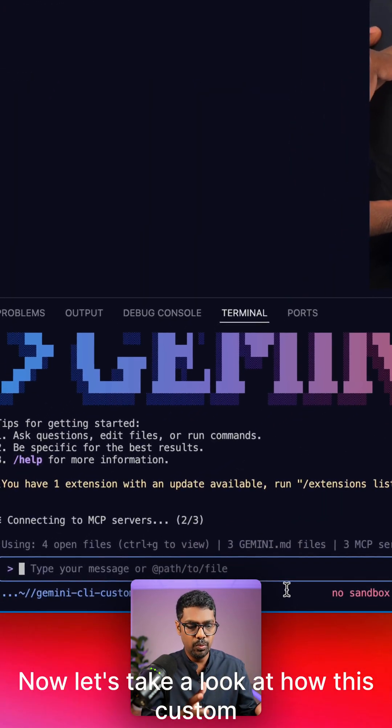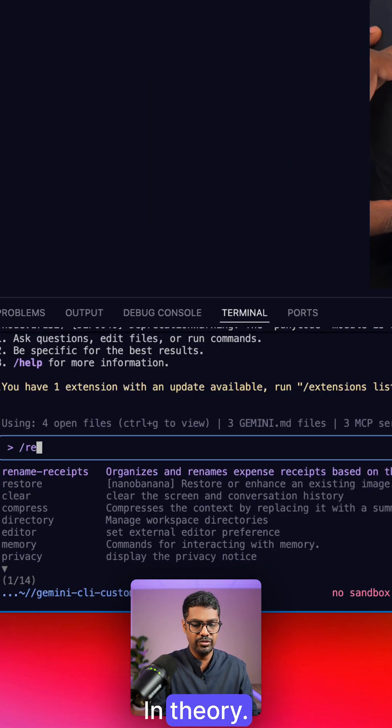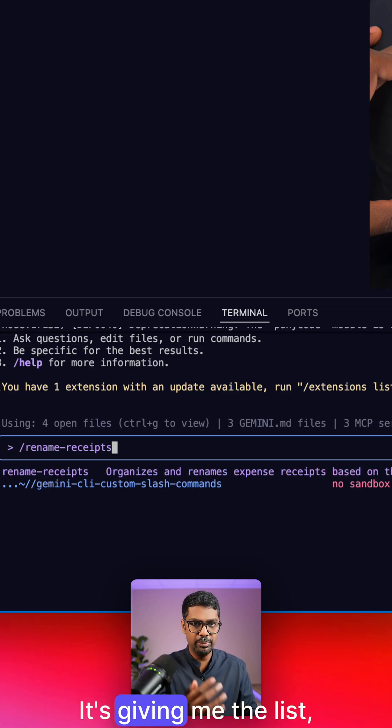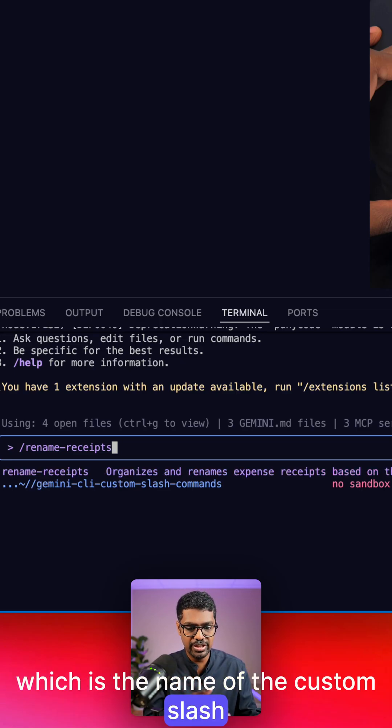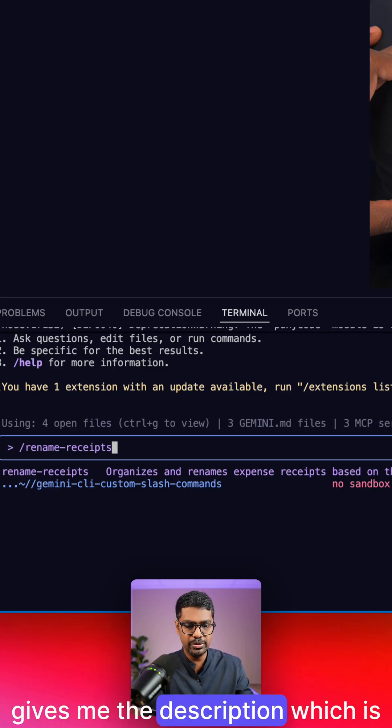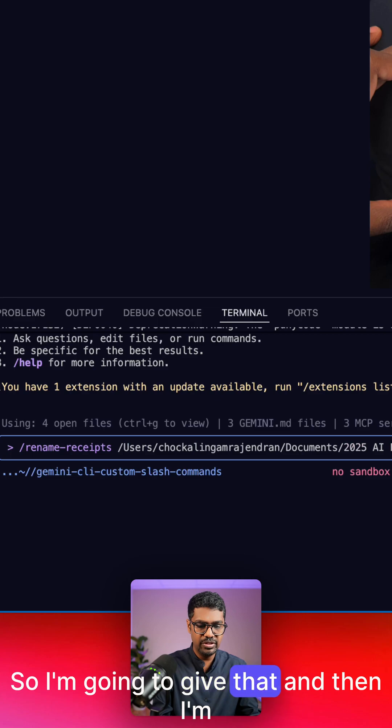Now let's take a look at how this custom slash command would work in theory. I'm going to specify forward slash, and it's giving me the list, which is the name of the custom slash command, the TOML file, rename receipt. And it also gives me the description, which is organized and rename expense reports. So I'm going to give that.